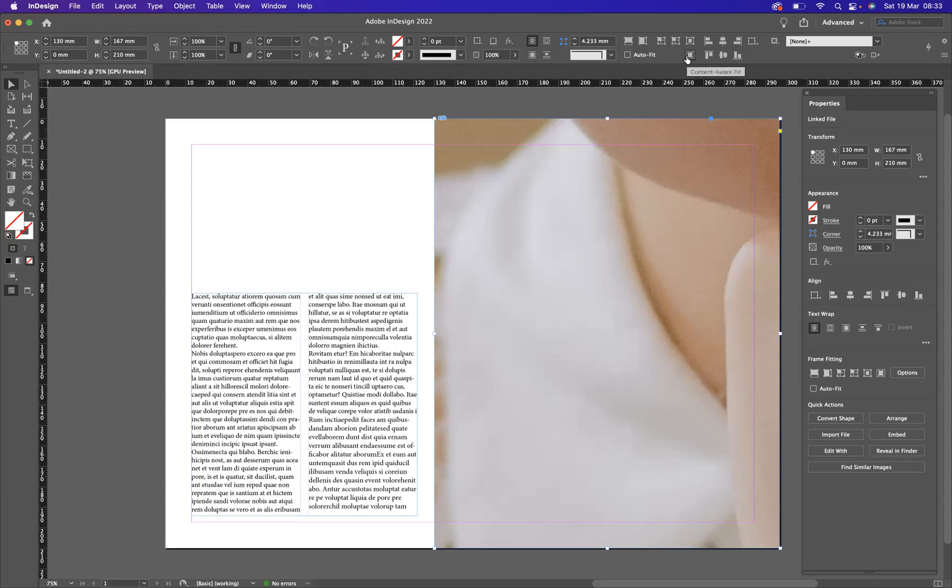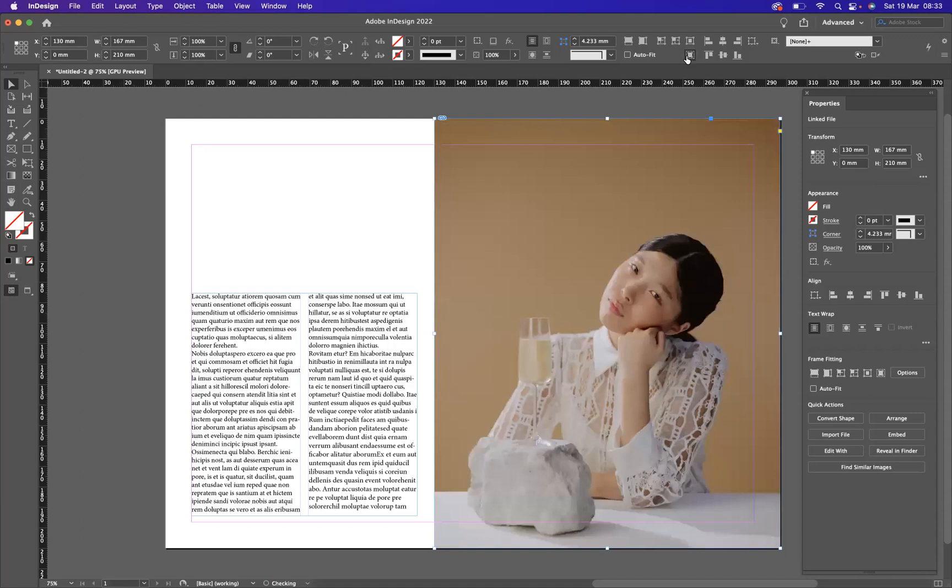And what happens here, InDesign will help determine the best part of the image to place inside the frame, like so.